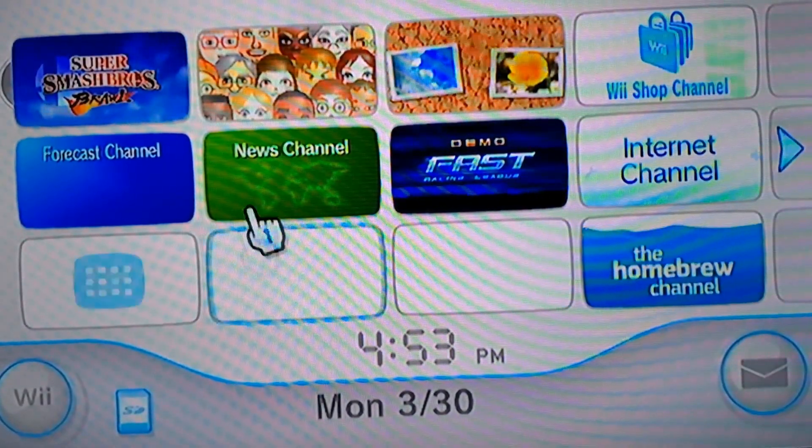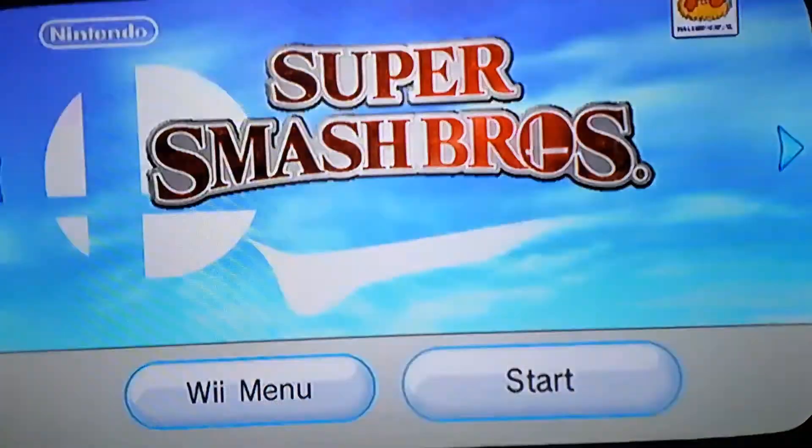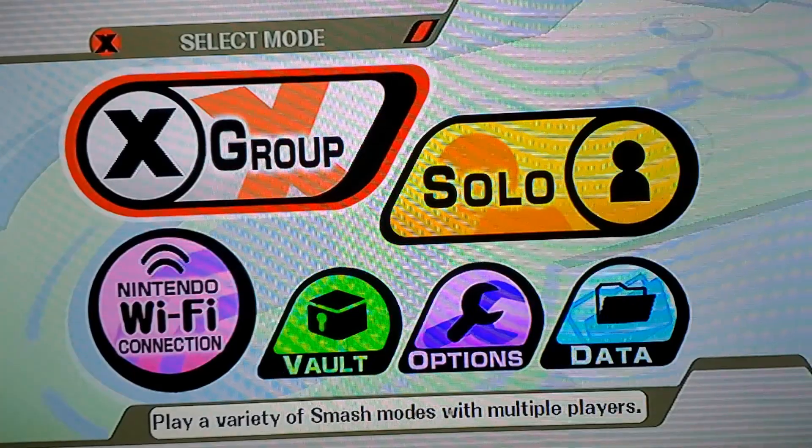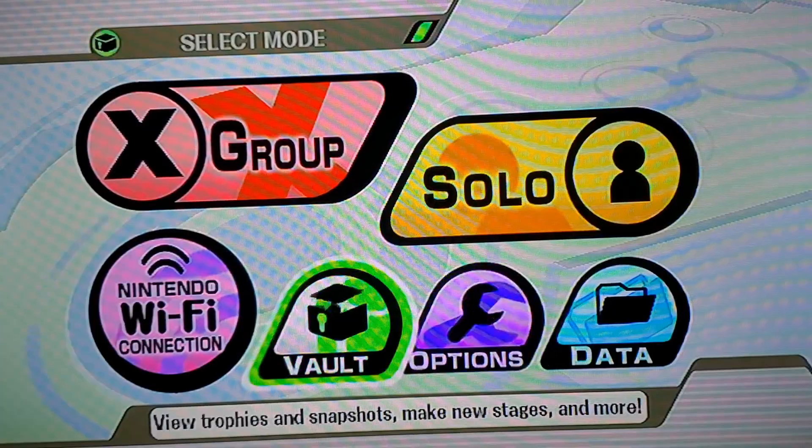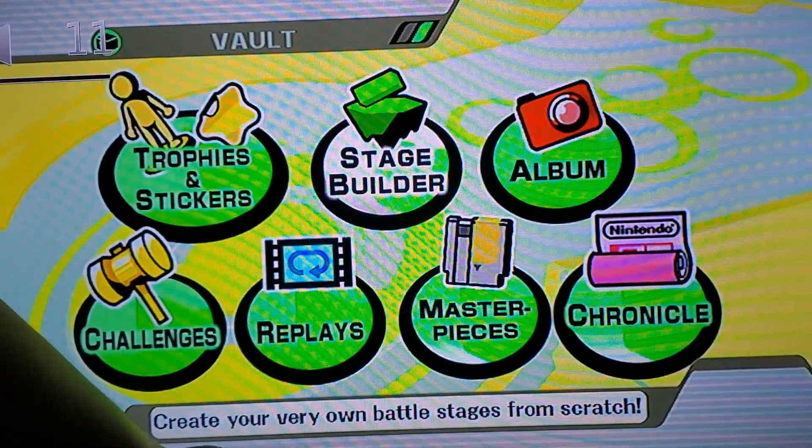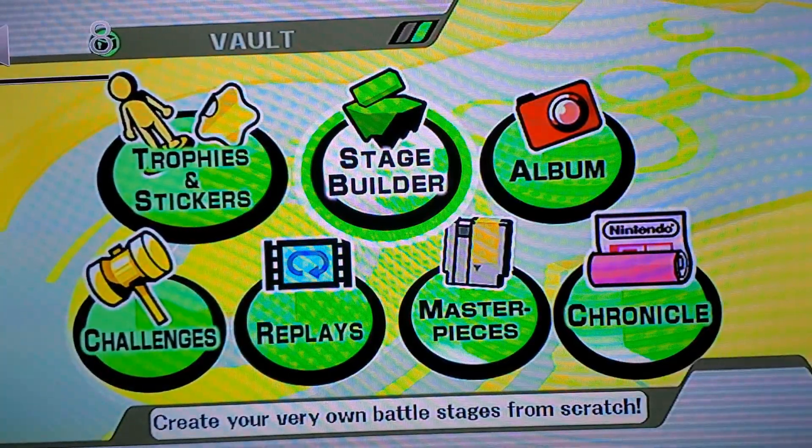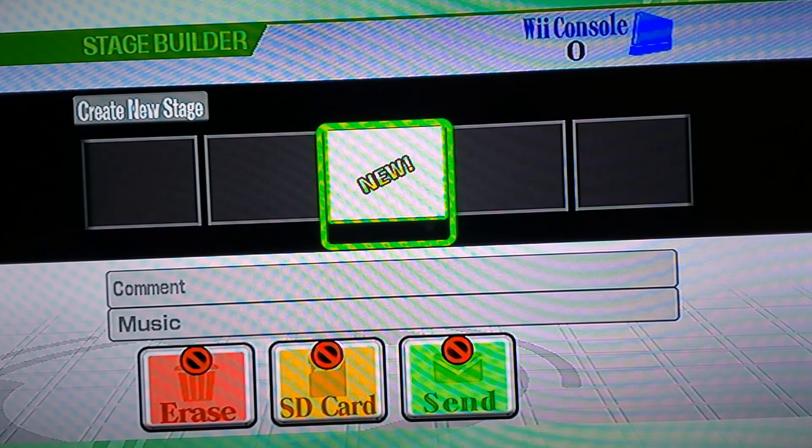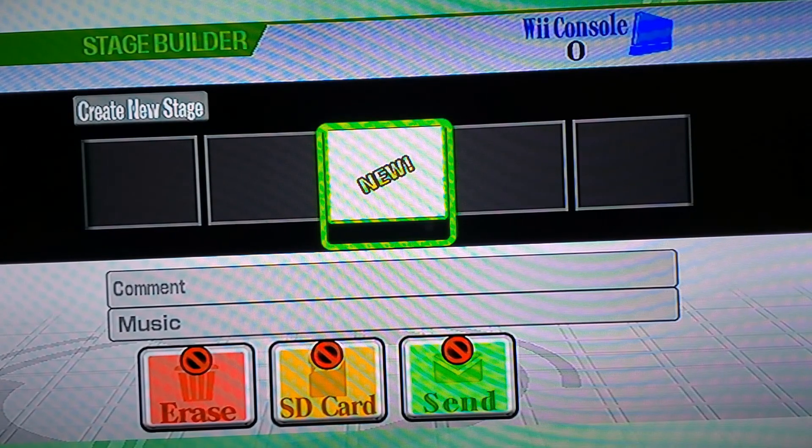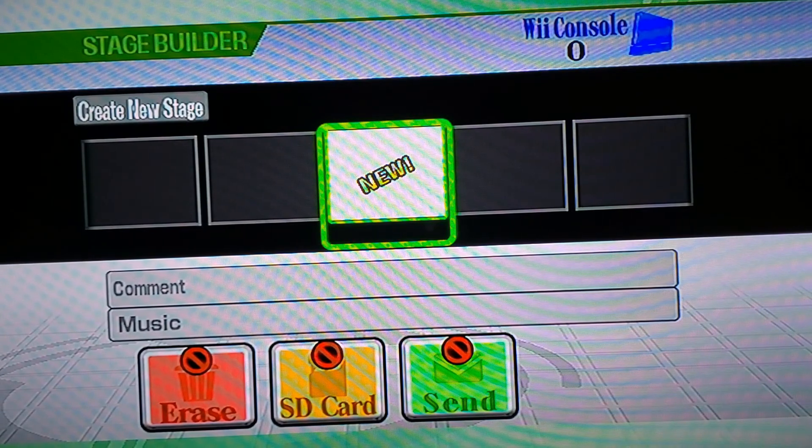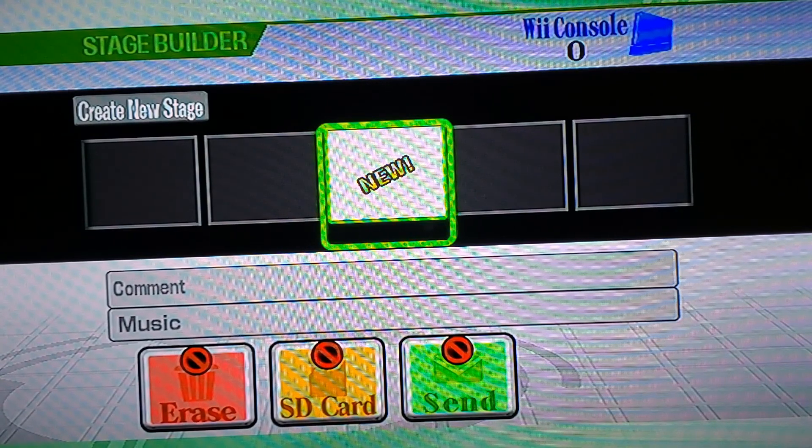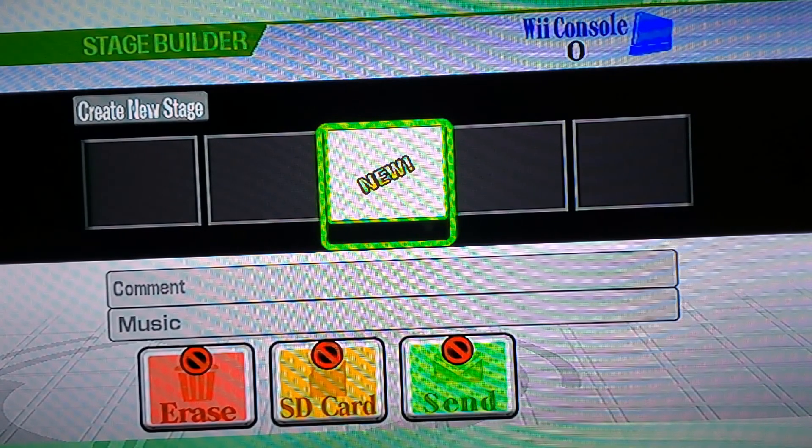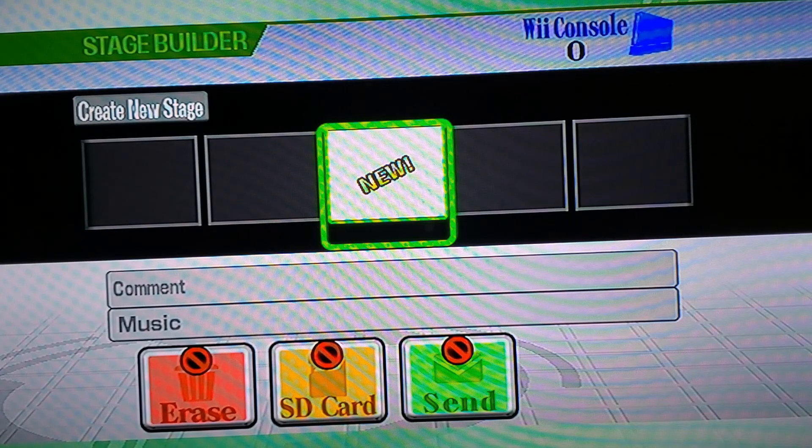Alright so next thing you're going to do is first you're going to launch Brawl. And then what you're going to do is you're going to go to Vault and then you're going to go to Stage builder. And I should probably tell you, you need to delete all of the stages from stage builder. Because as you can see I don't have anything in it, just because you delete all the stage builders and you can't delete all the pre-made custom ones, does not mean it's not going to work. So once you start a new save file it will automatically have the three pre-made custom stages. I need you to delete those as well or else it's not going to work.